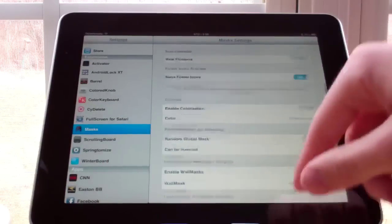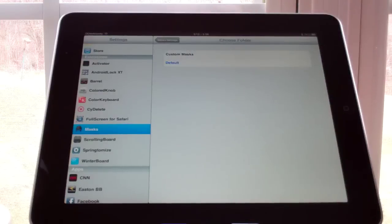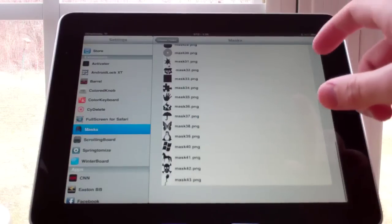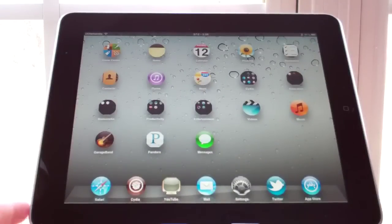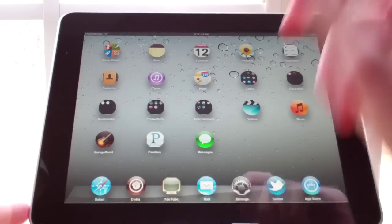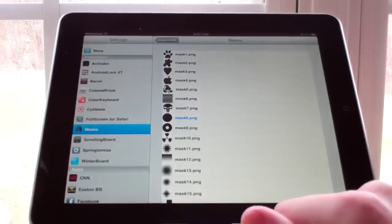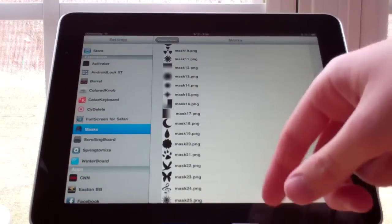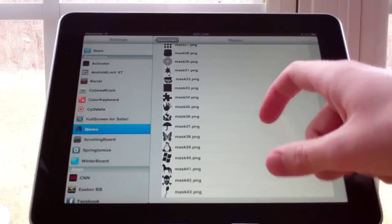You can change the shape of your icons and it gives you a lot of different shapes to choose from. I have it set to just the standard circle, and you guys can see that all my apps look like circles instead of the standard square or rectangle looking design.